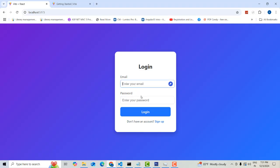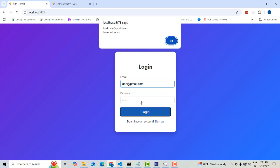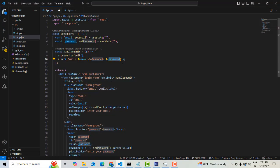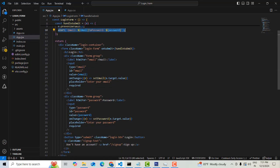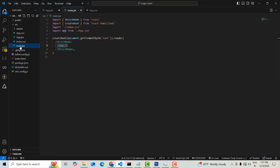We have written the code for email and password. The password field here — for example 'abc@gmail.com' — if the email and password are correct and you click submit, it processes that event. That's how the form submission event works.